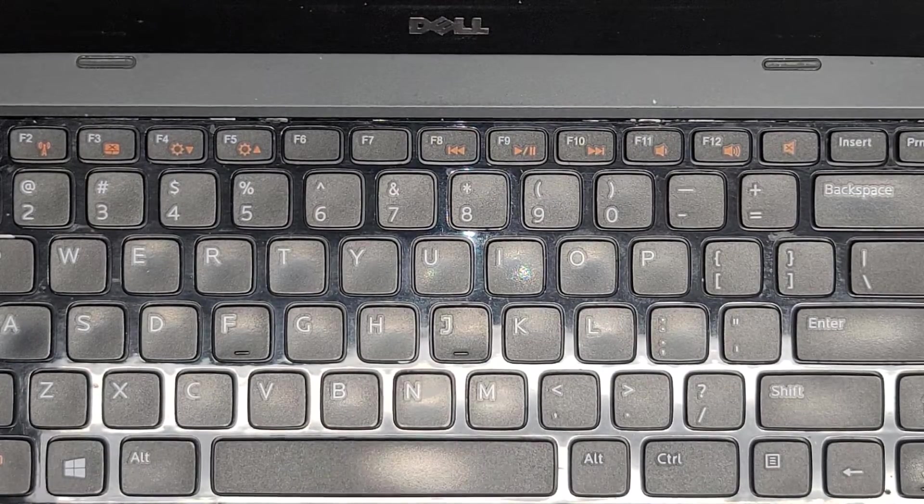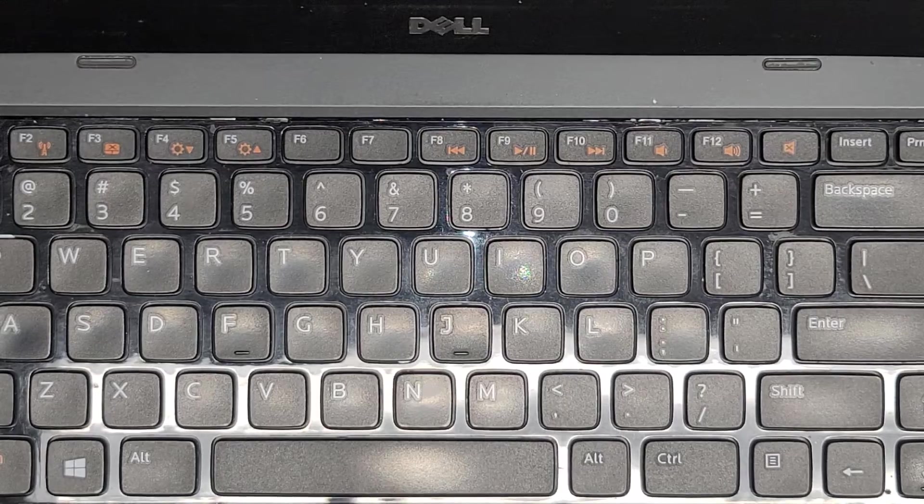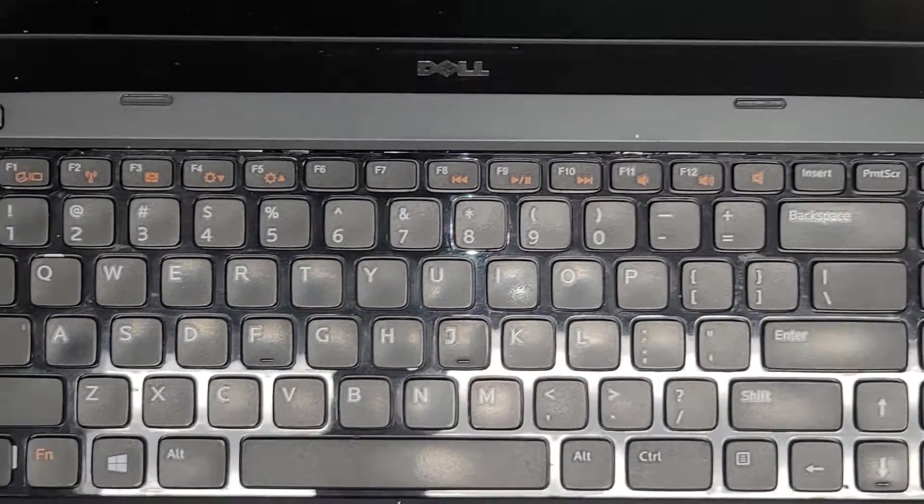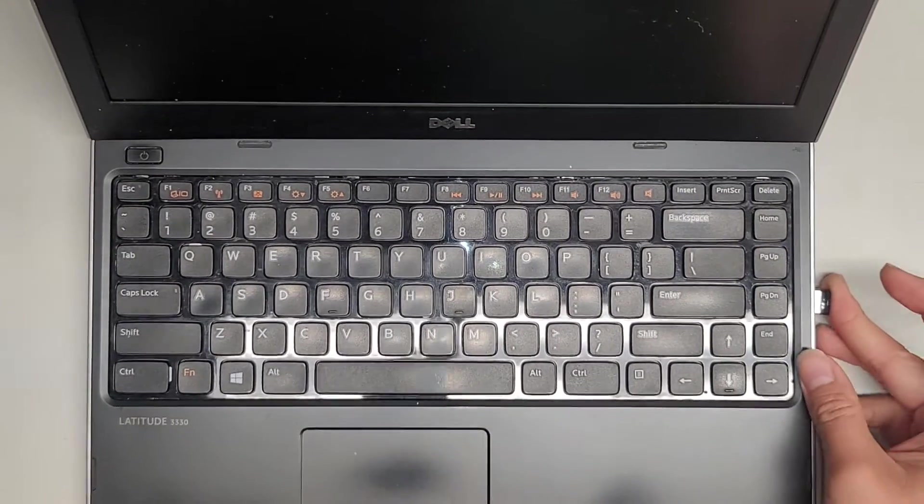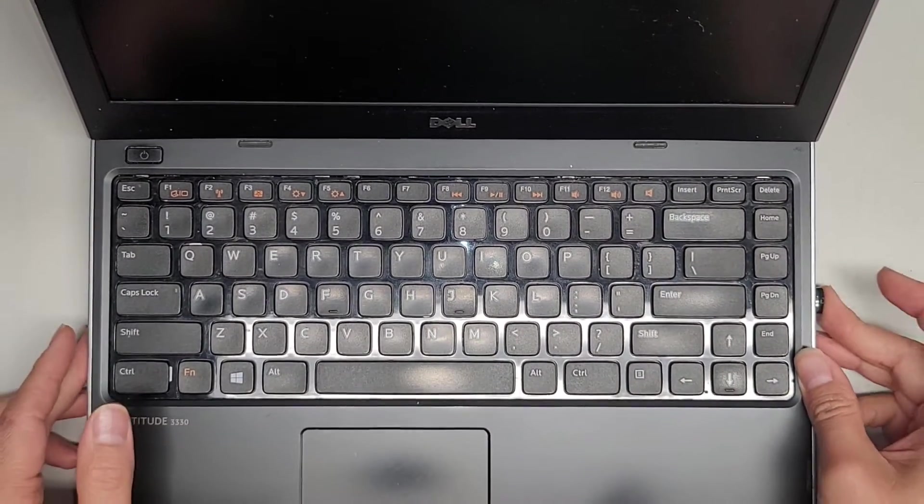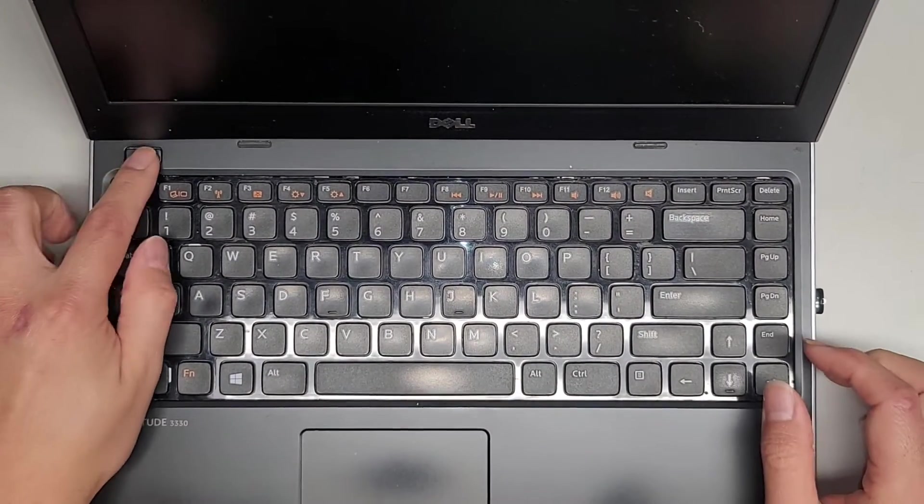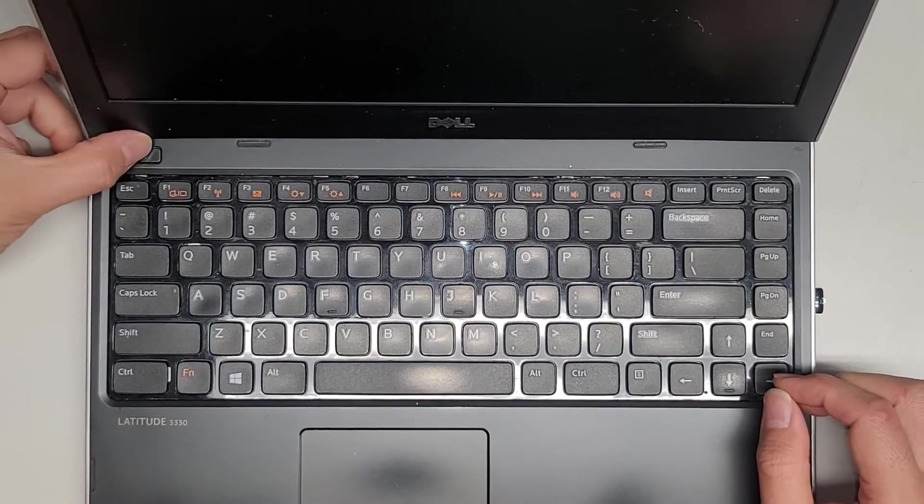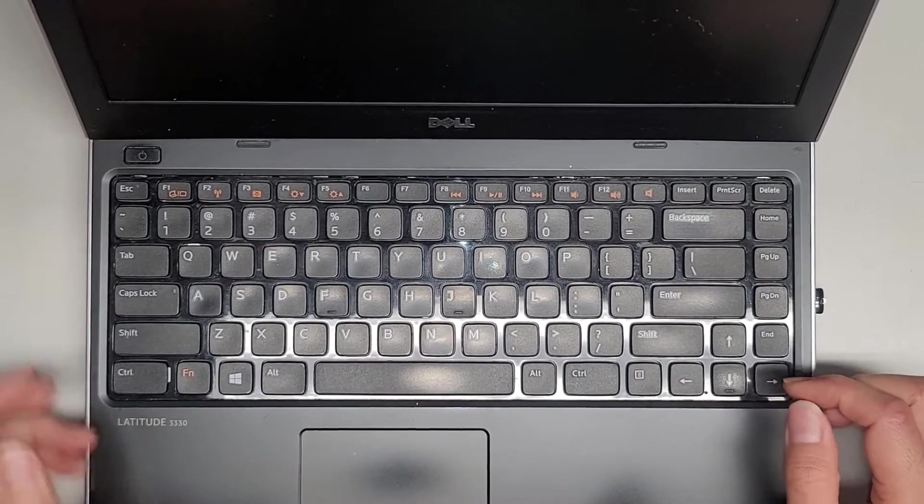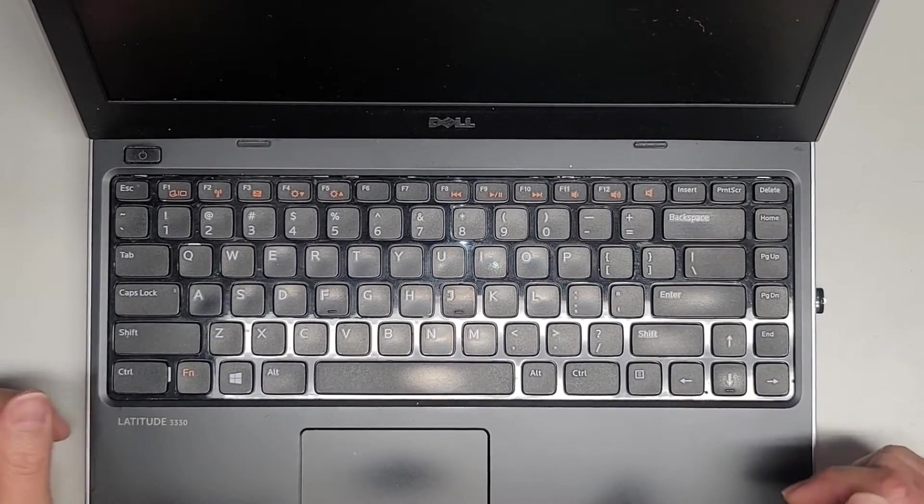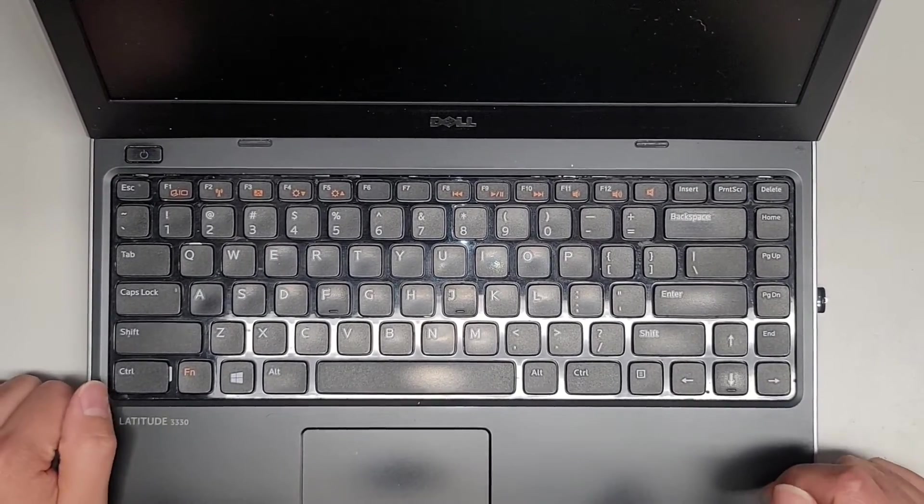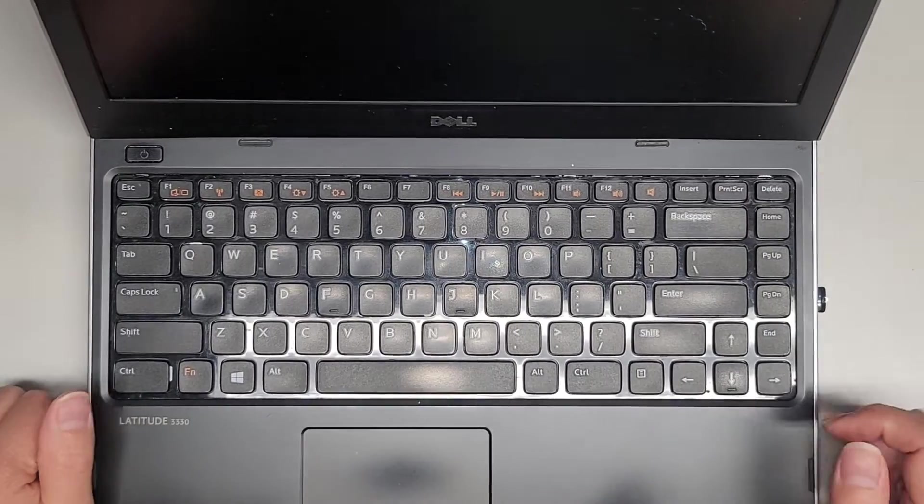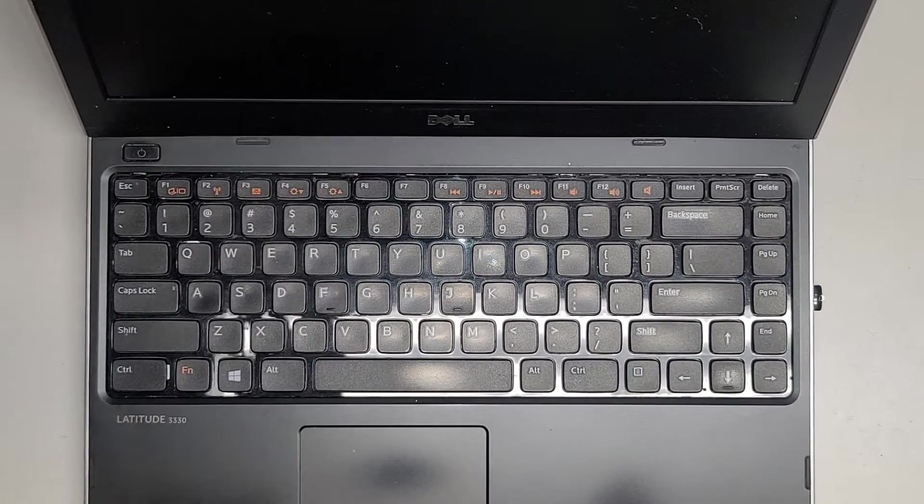We're going to put the, let me zoom out a bit here. So we're putting my Windows USB installer in there. Power it up. I guess we need the charger. So let me get the charger and I'll be back.